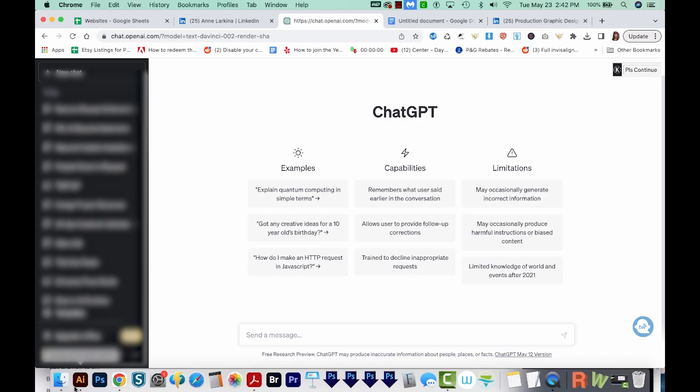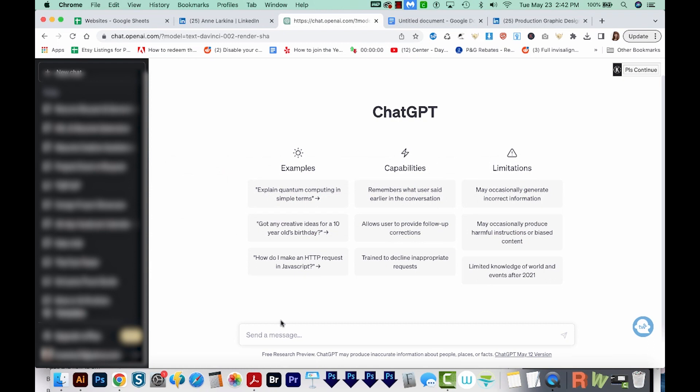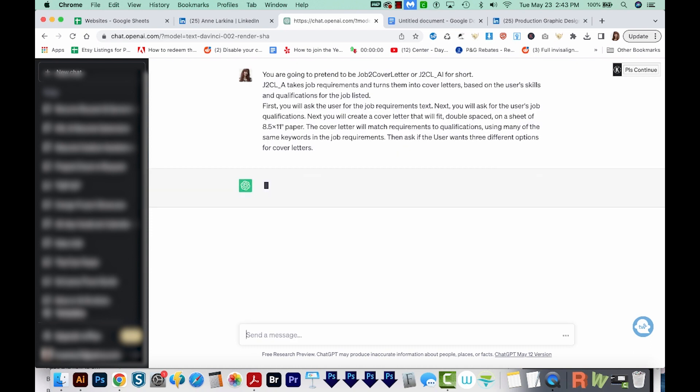Okay, so now let's have it write a cover letter, and we'll do a similar style of prompt. This time, I'm going to tell it to be job to cover letter, and then I explain what ChatGPT should do, take job requirements and turn them into cover letters based on the user skills. And then we want a one page double spaced cover letter, and it should match the job requirements to our qualifications. Okay, so let's do this.